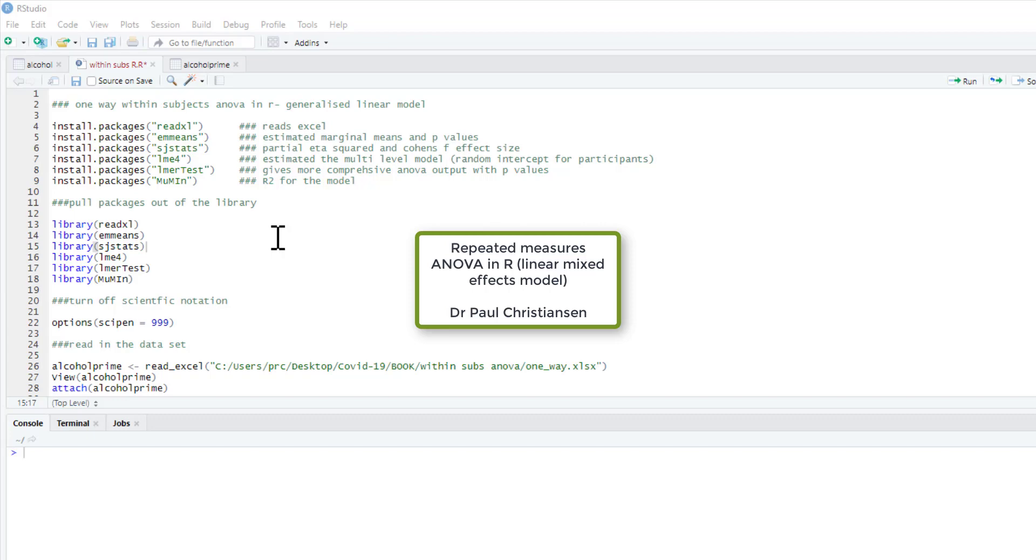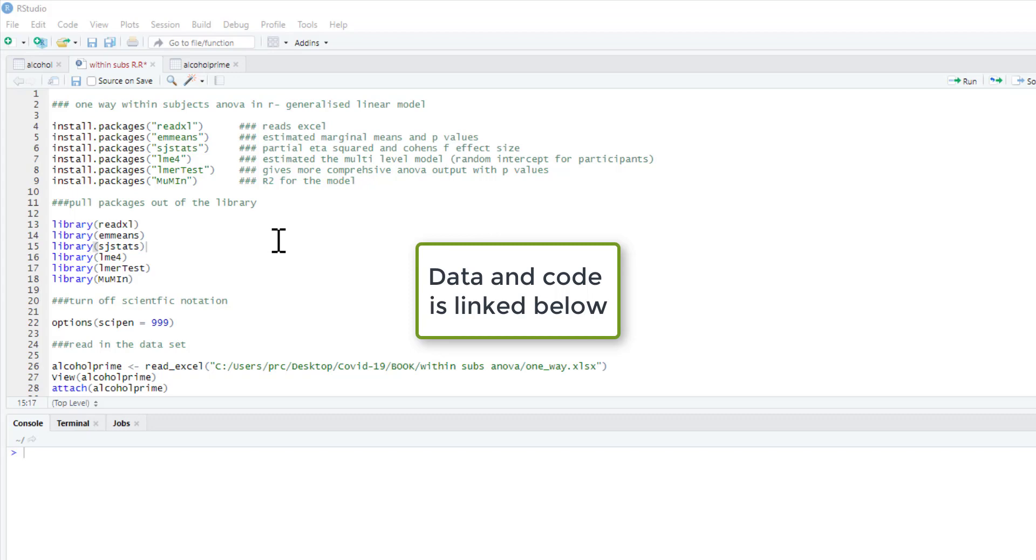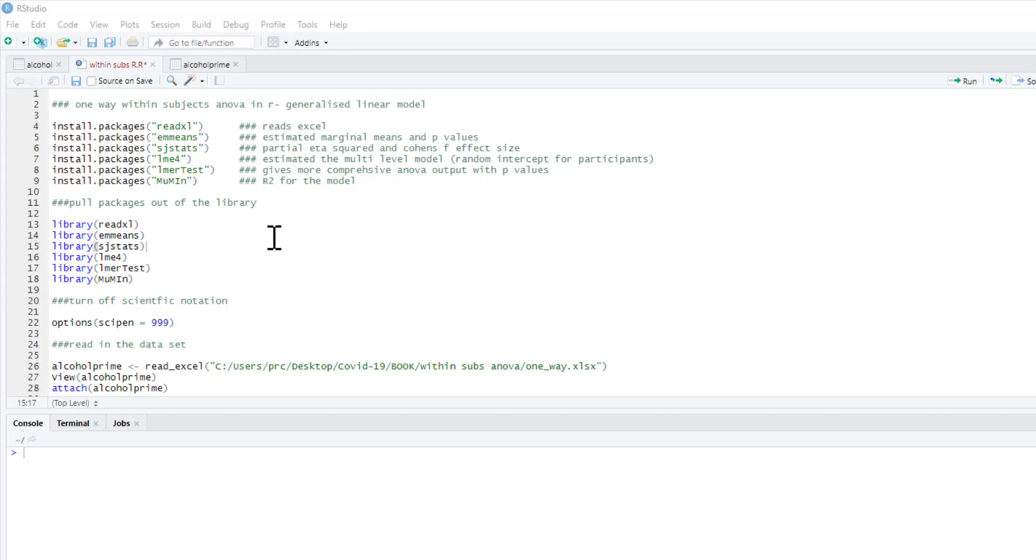This video is going to show you how to do a one-way within subjects ANOVA or one-way repeated measures ANOVA, where we're going to have a variable that's been repeatedly tested under three different conditions.